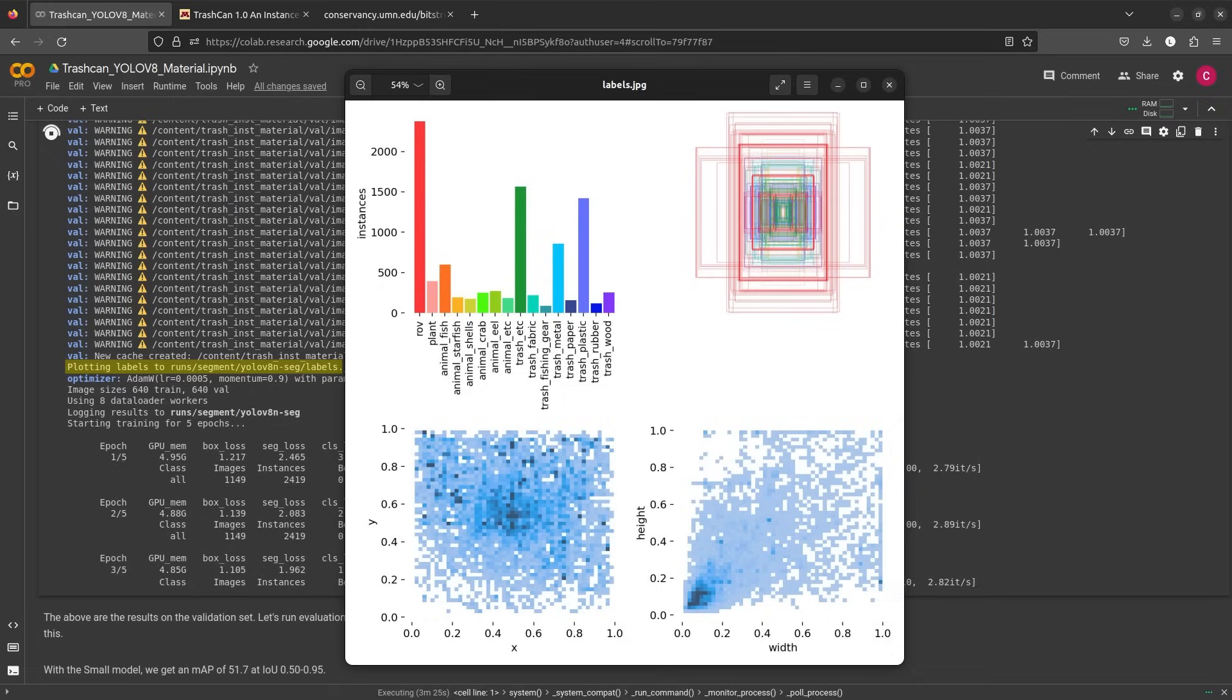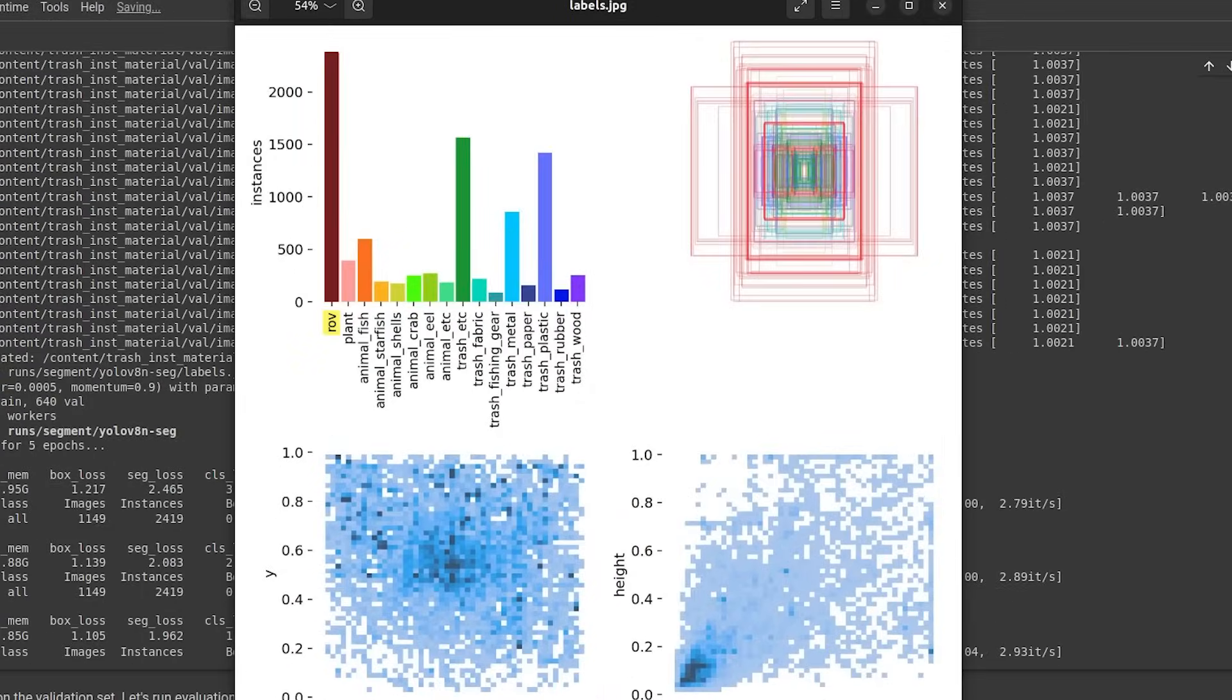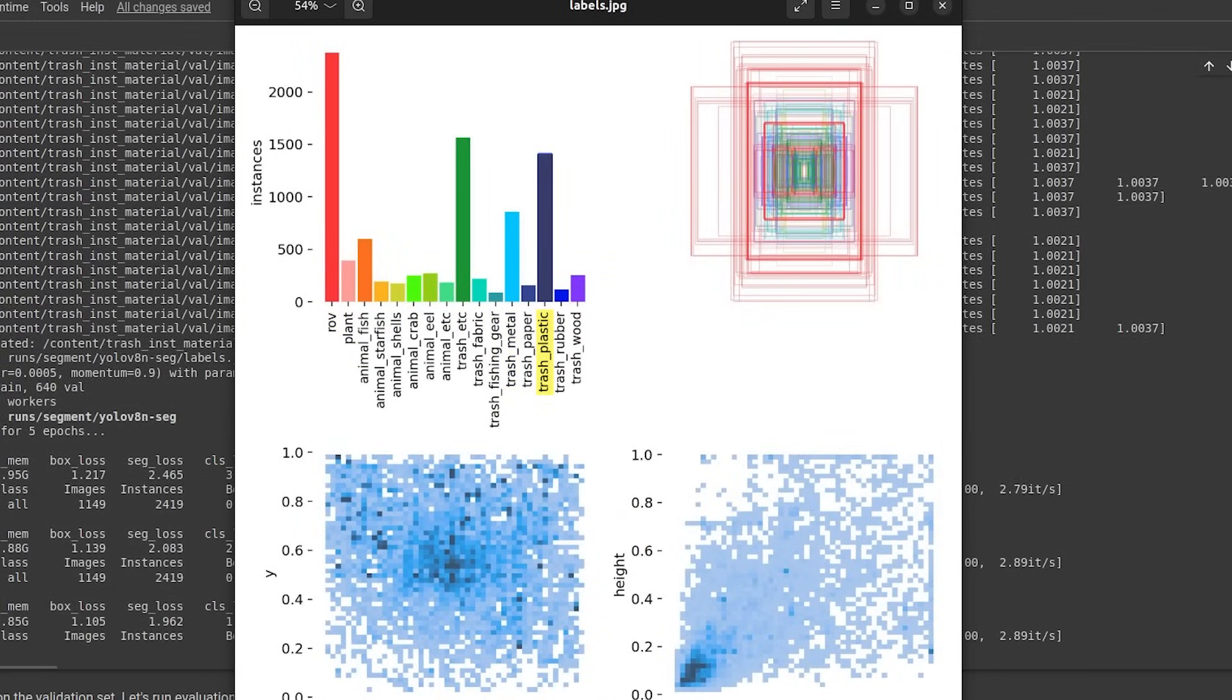Label.jpg shows the analysis of the dataset. We can infer that the data is more biased towards labels ROV, trash ETC, trash metal and trash plastic.